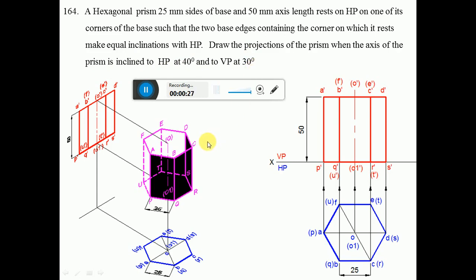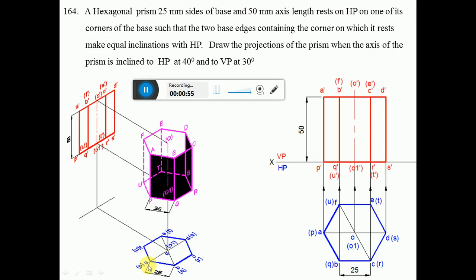Since the prism is resting on HP, we have to place the hexagon on HP — that is, PQRSTU has to be on HP. Since it rests on one of its corners such that the two base edges containing the corner make equal inclinations, you can see it is resting on corner P, and two base edges PQ and PU make equal inclinations with respect to this vertical line. So we have to place the prism in this corner position in the initial position.